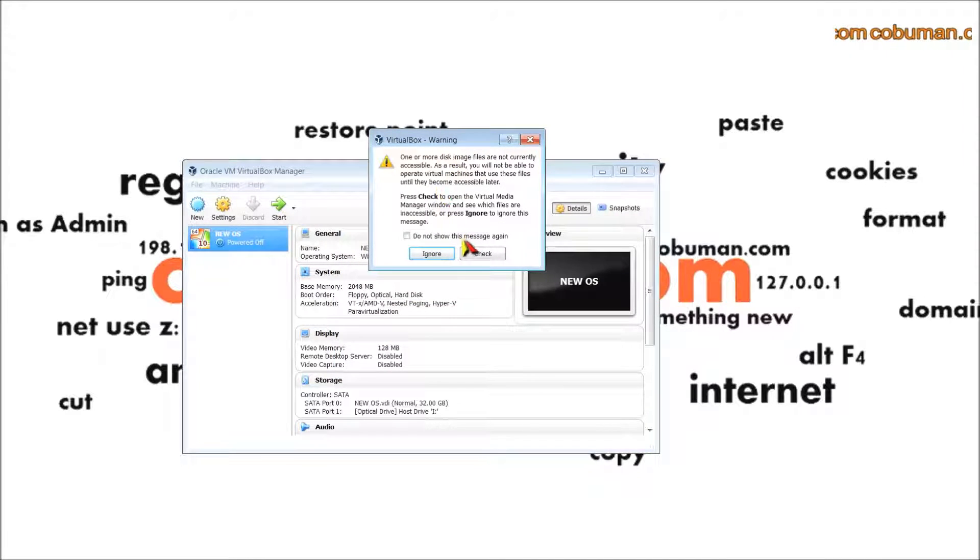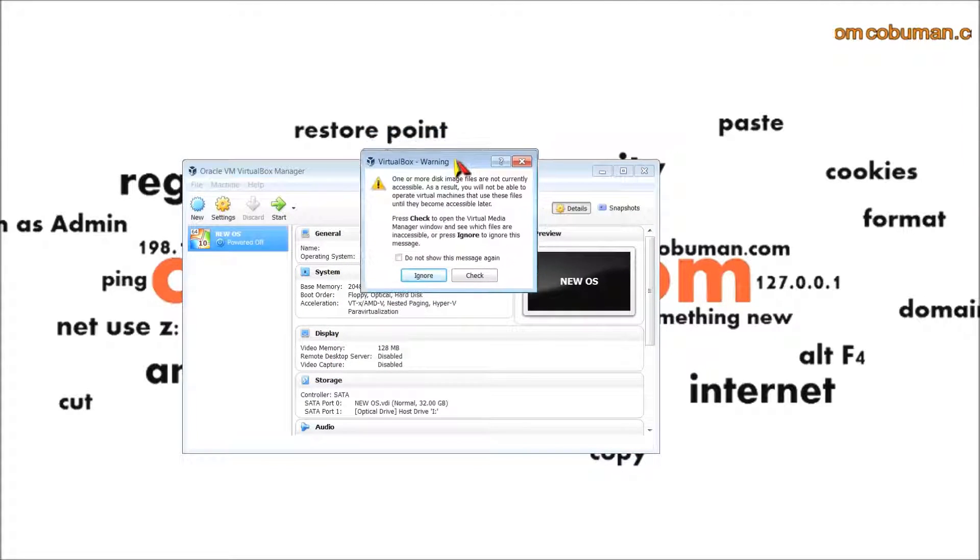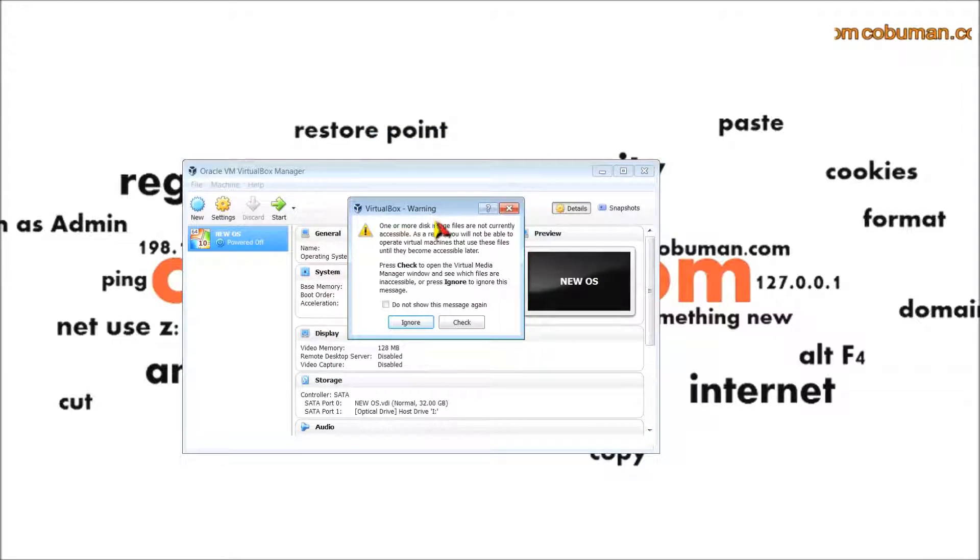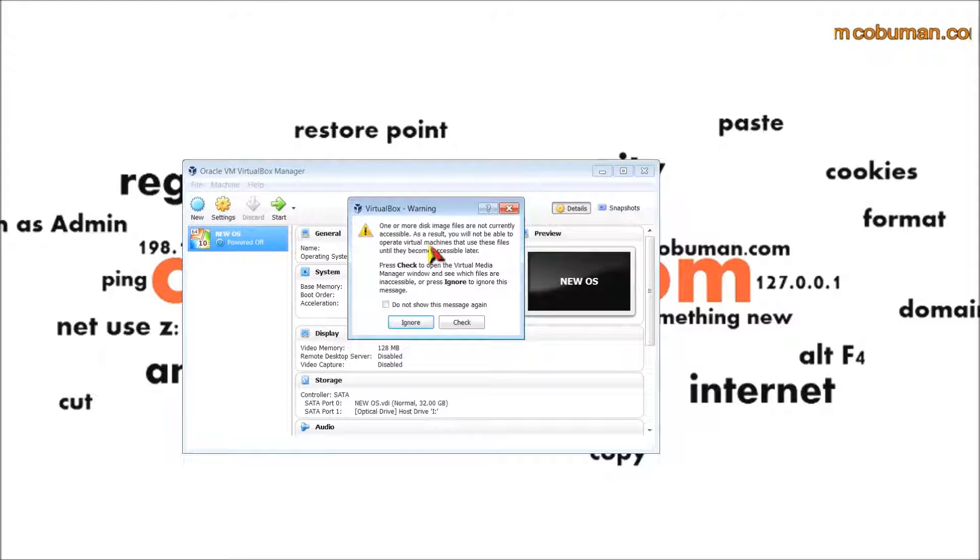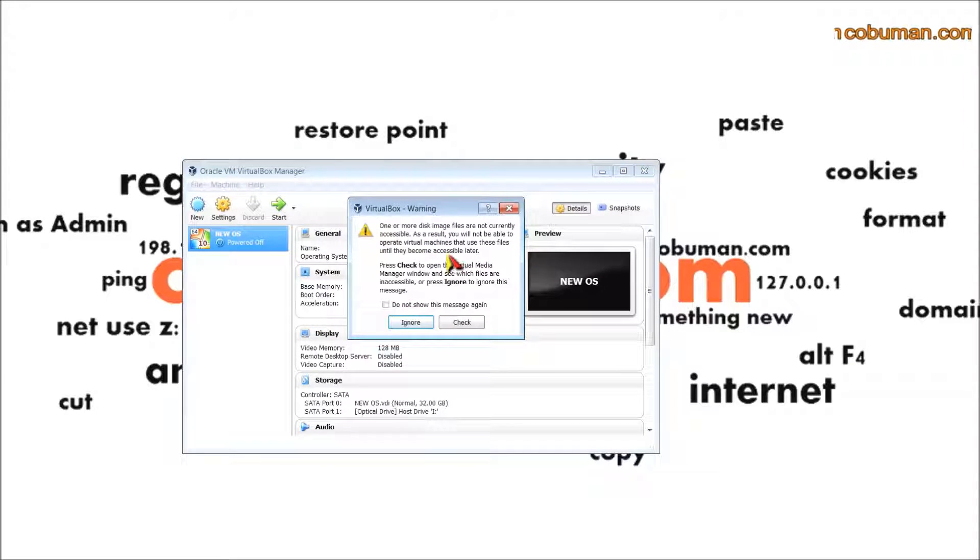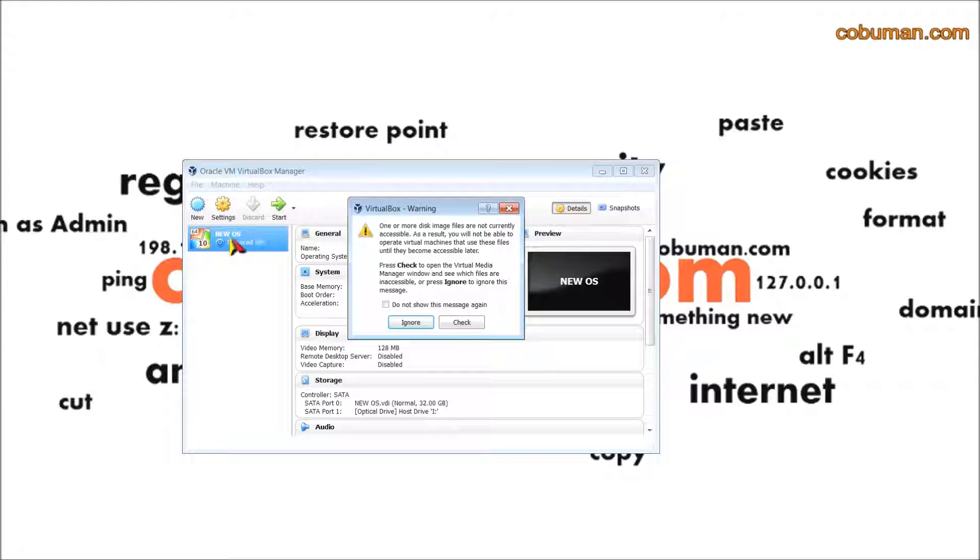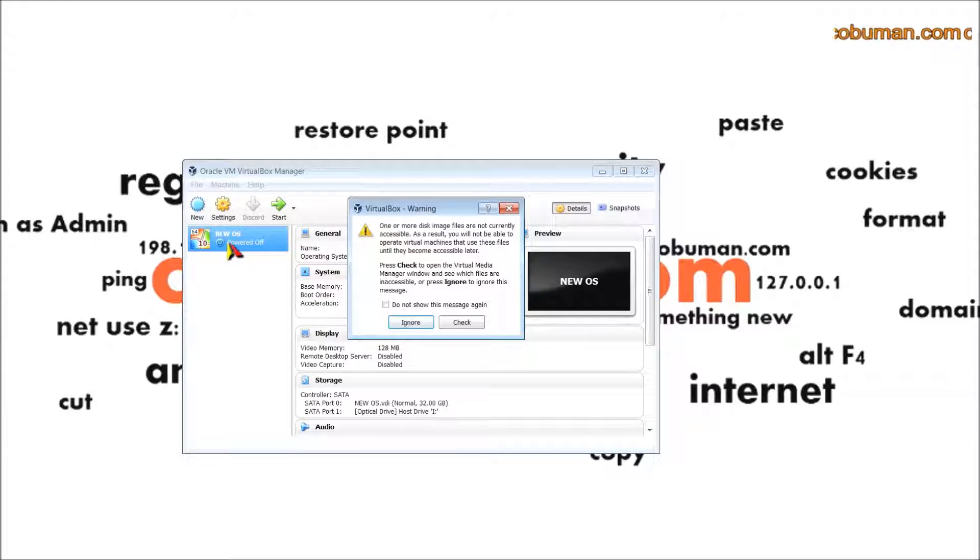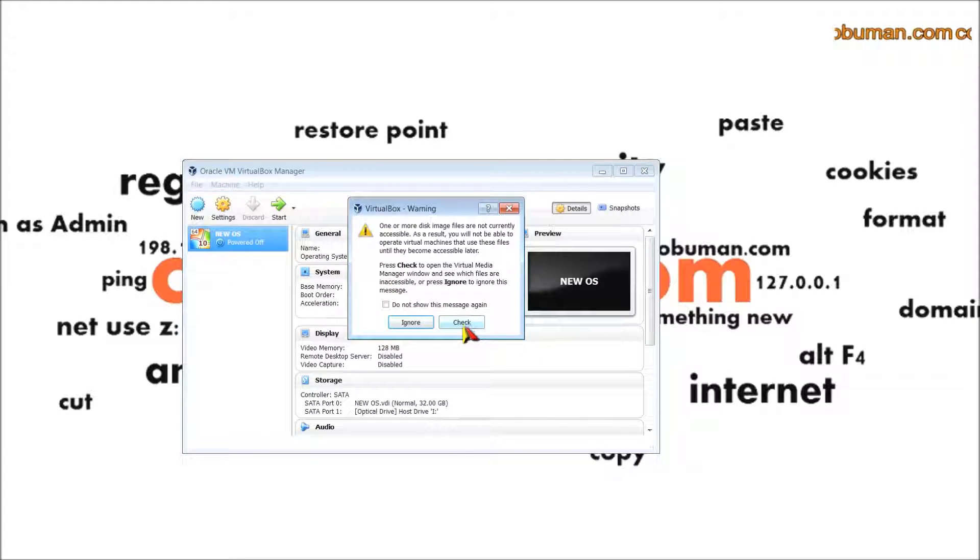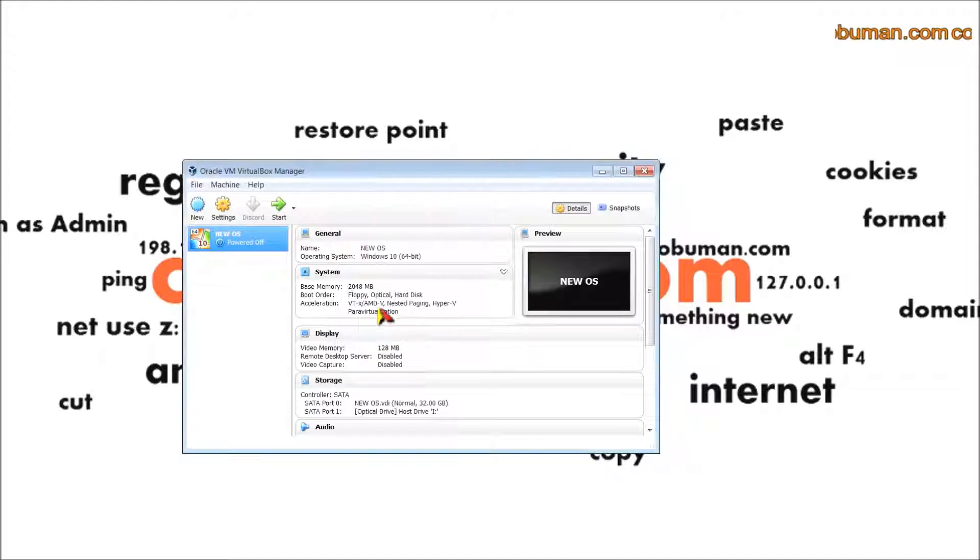It's saying that I already have virtual disk image files that were previously created just because I was messing around with it, and there are previous files located. I'm going to ignore this.